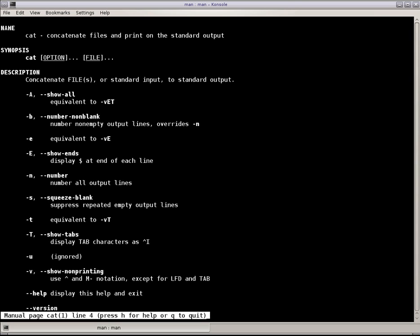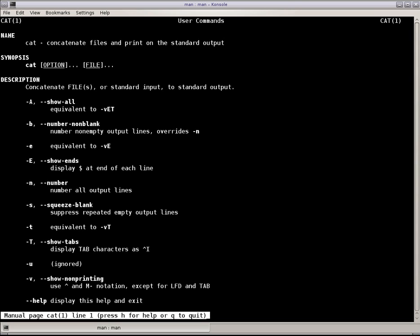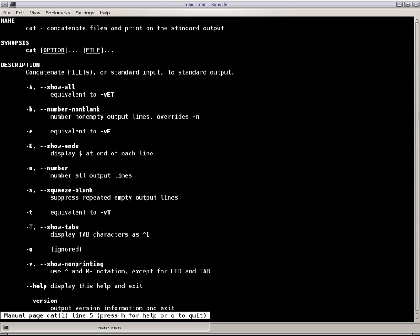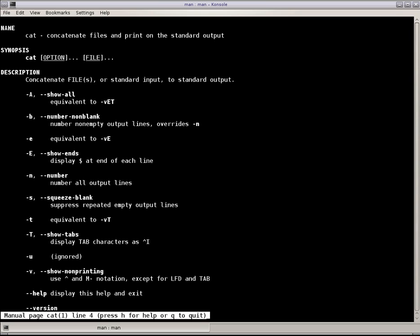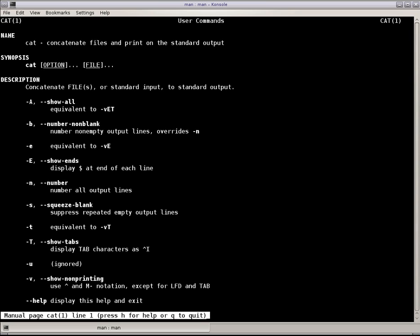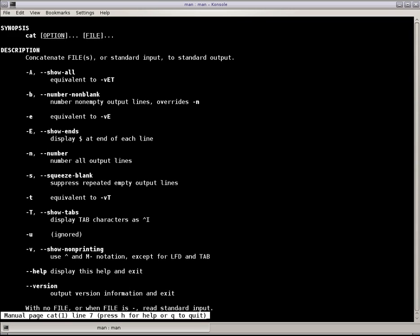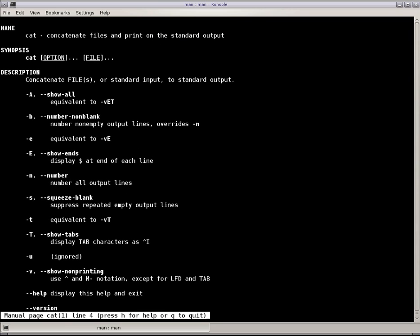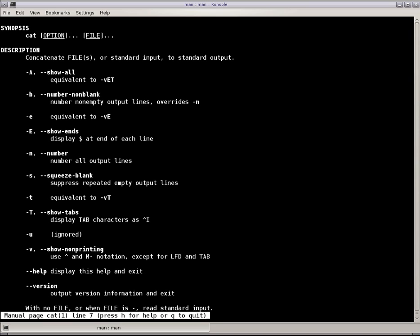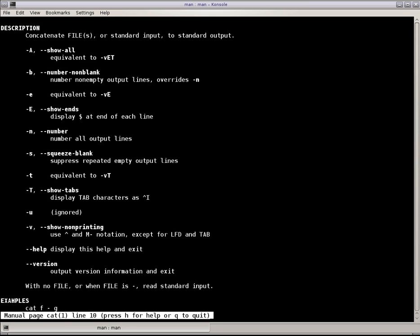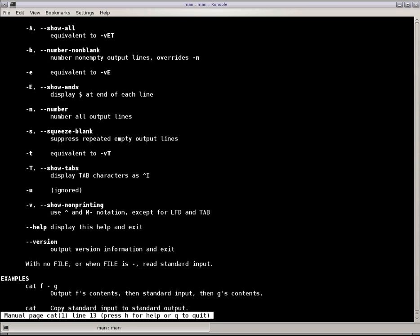Before I start, I'd like to thank Hacker Public Radio for hosting the website and the audio files. And I remind you, if you have not already checked out the website or listened to the audio file, do so at your earliest convenience, because this only shows examples of using the cat command.